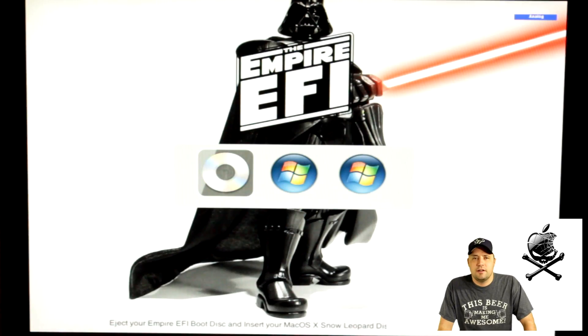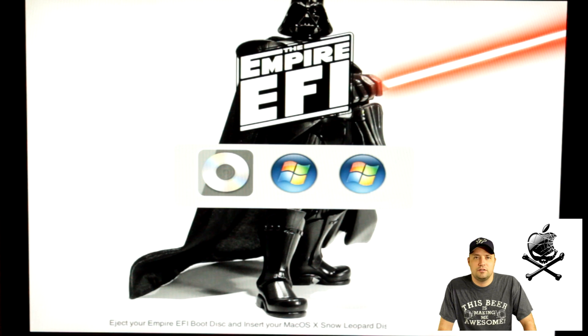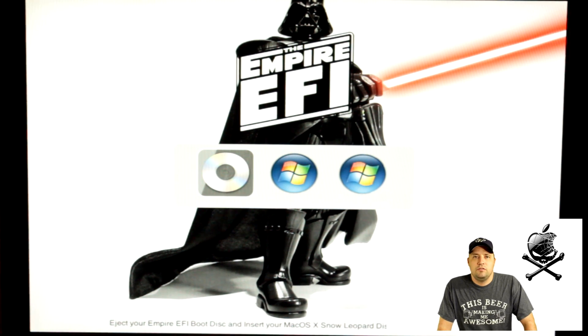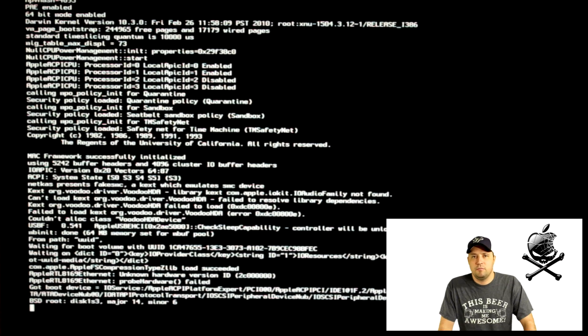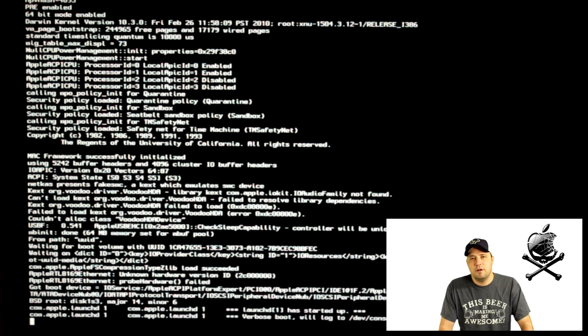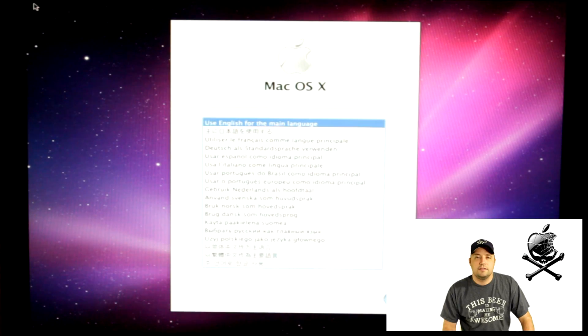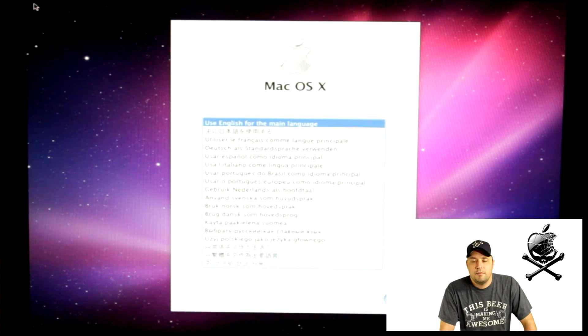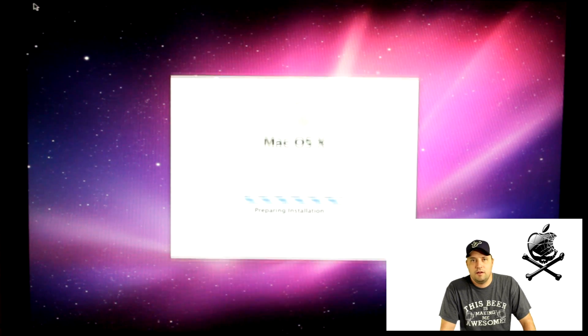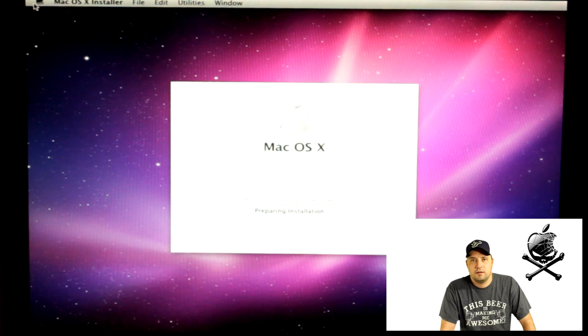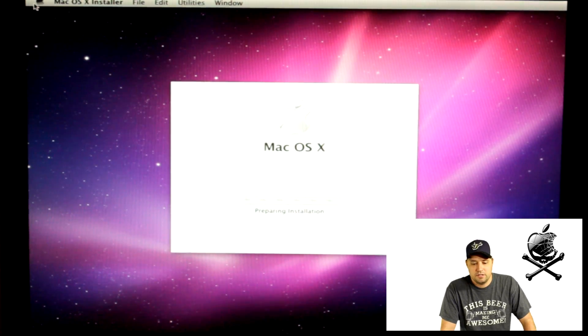When you boot Empire, you're going to see Darth Vader on the screen. It's a pretty cool picture. You're going to put in Snow Leopard and then boot off the disk. When you do that, you'll see a whole bunch of code come up. You're going to see the Mac screen come up. You're going to press whatever language you are. Of course, I'm going to press English.